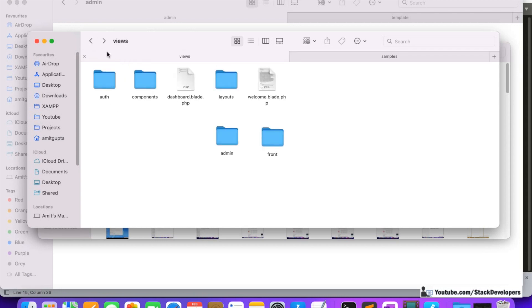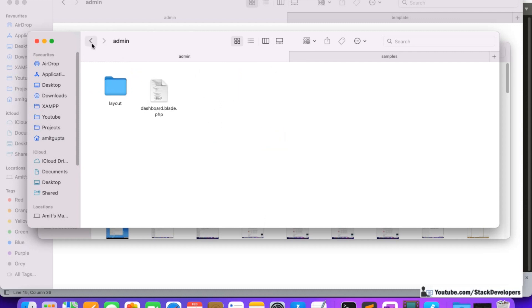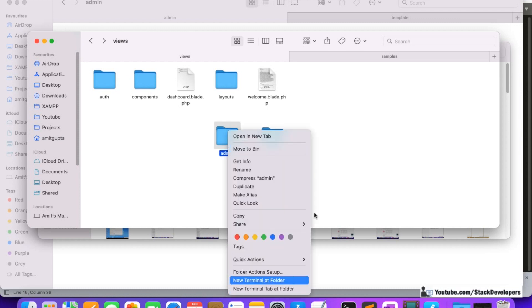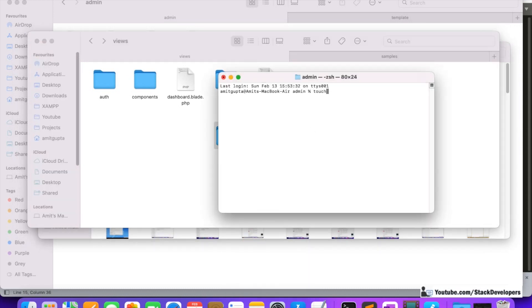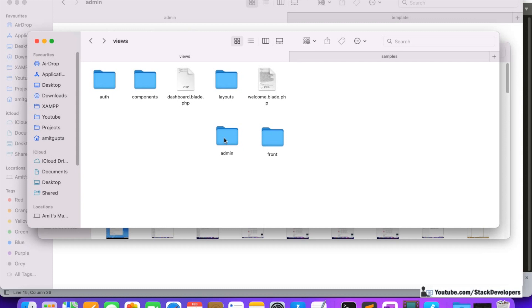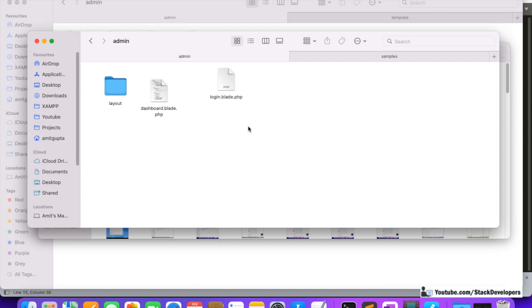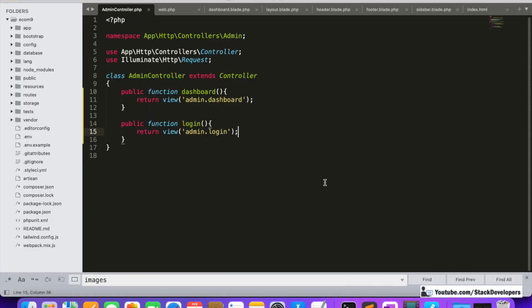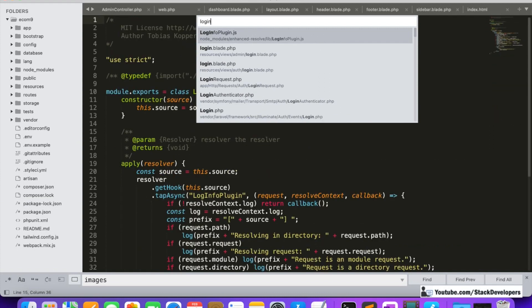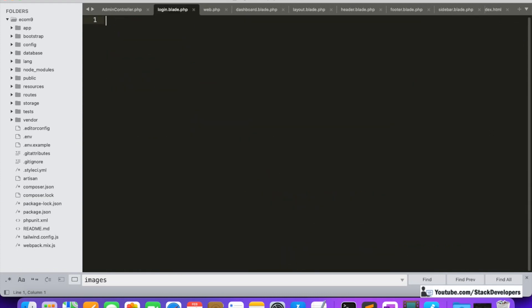In resources/views/admin — just like dashboard is there — we are going to create one new file. Using the terminal: touch login.blade.php. This file has been created. On Windows, you know how to create the file — go inside the folder, right-click, create a new Notepad file, and rename it to login.blade.php.